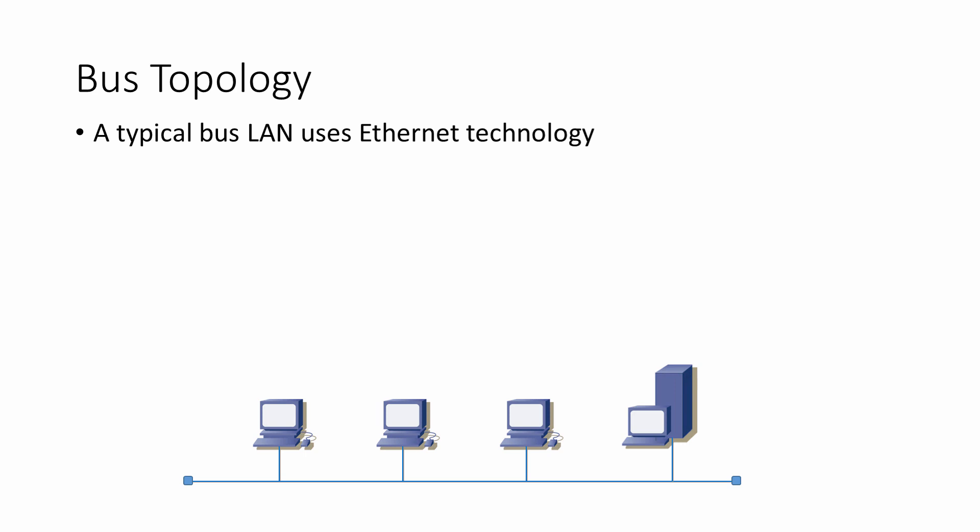With any LAN, only one computer can transmit a packet of data at a time. Ethernet handles this by allowing any computer to attempt to put a signal on the cable at any time. If there's a collision, it's detected by the network interface card which waits a very brief, random amount of time before attempting to retransmit.